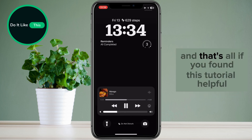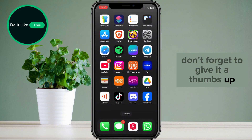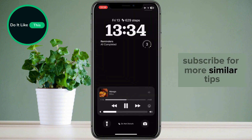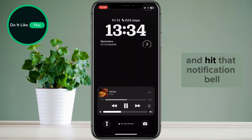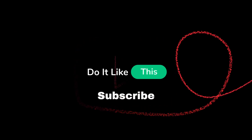And that's all. If you found this tutorial helpful, don't forget to give it a thumbs up, subscribe for more similar tips, and hit that notification bell so you never miss an update from us. Thanks for watching, and I'll see you in the next one.